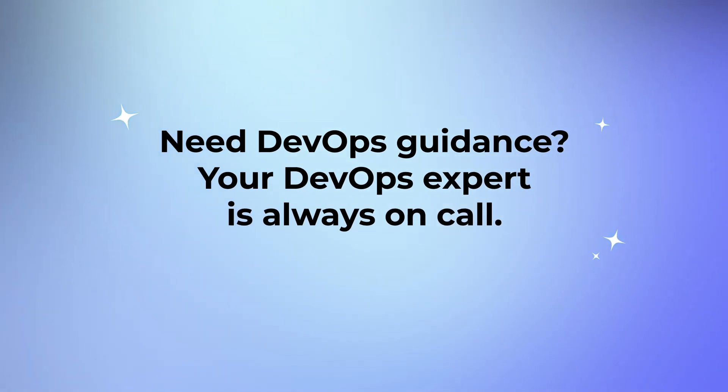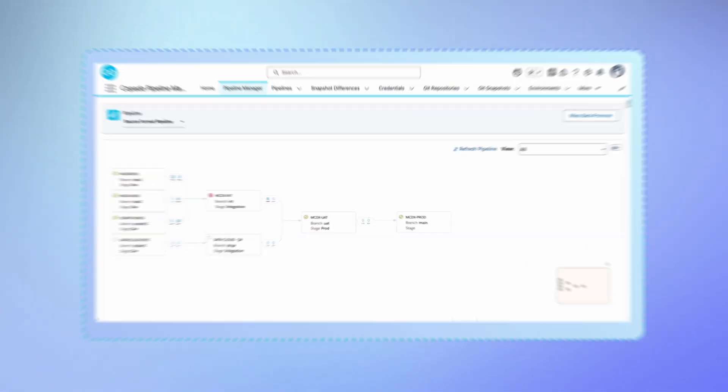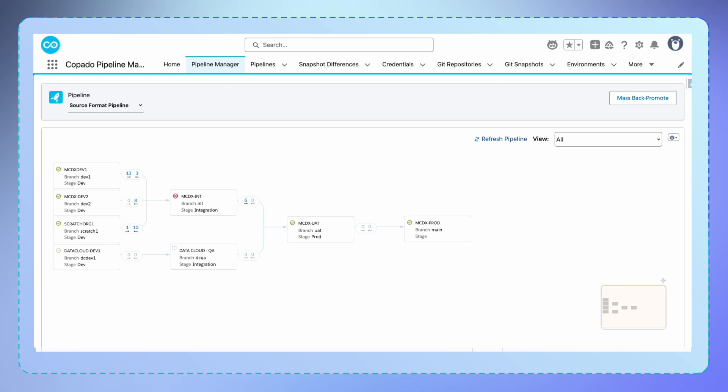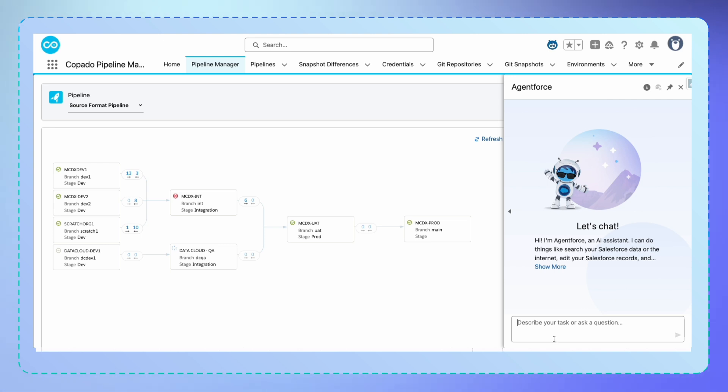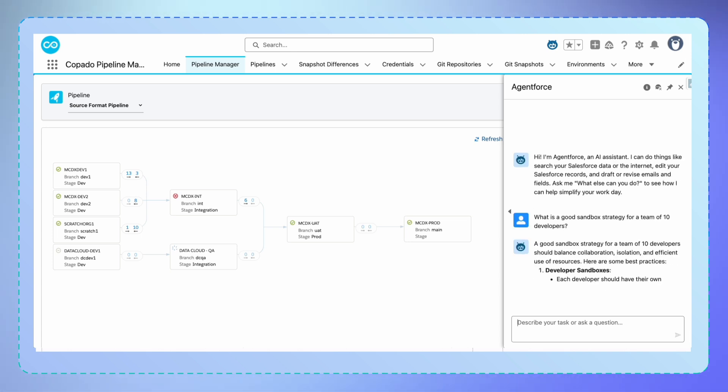Need DevOps guidance? Your DevOps expert is always on call. A common scenario is when you need to quickly establish best practices since you're adding new developers to your team. I'll simply ask the agent to recommend a sandbox strategy for a team of 10 developers. Notice how natural this interaction feels.